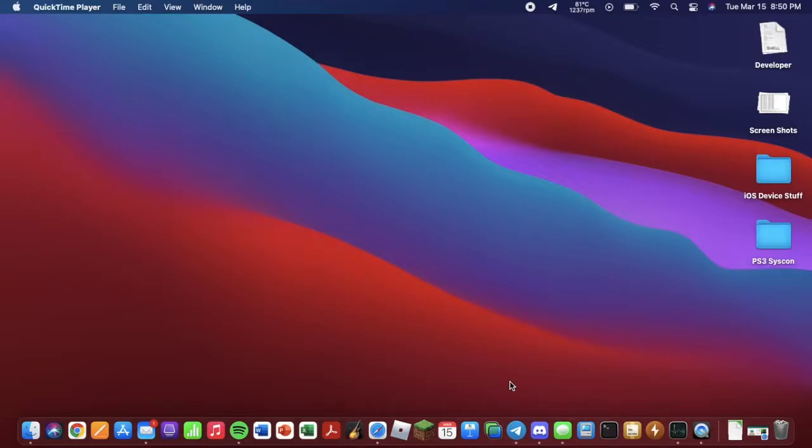I'm going to be showing you how to dump onboard SHSH blobs on iDevices with the A5 chip. This includes the iPad 2, iPad 3, iPad mini, iPhone 4S, and iPod Touch 5th generation.